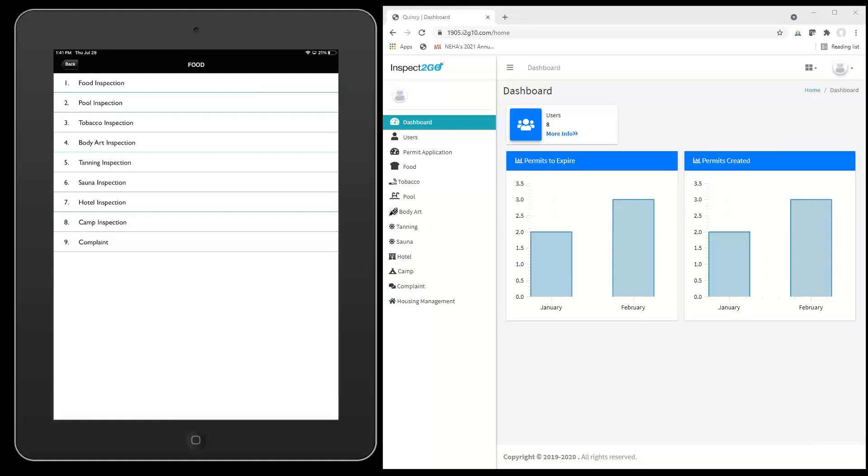Here's a brief introduction to our inspection and permitting software configured specifically for public health departments in Massachusetts.